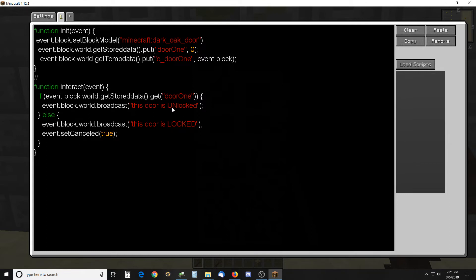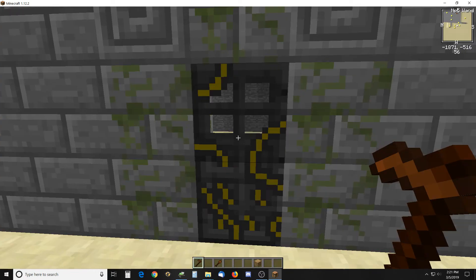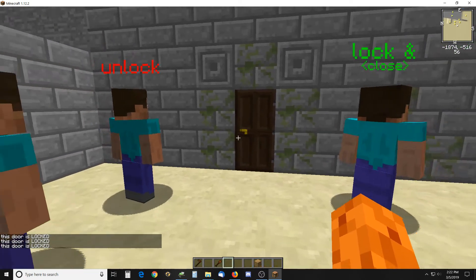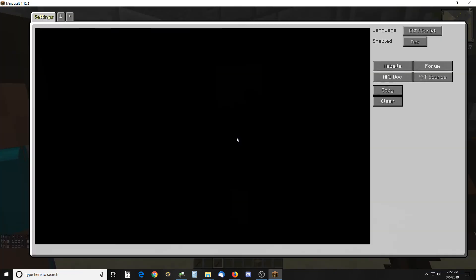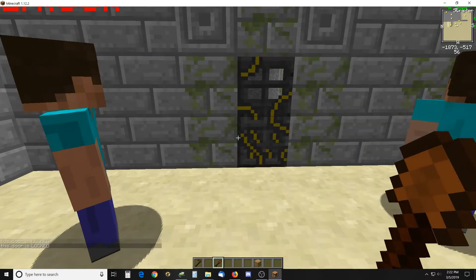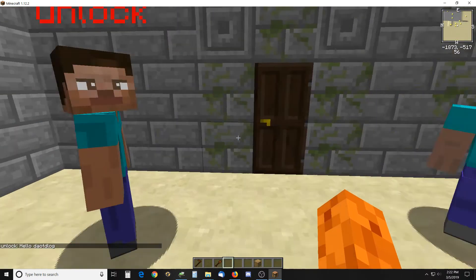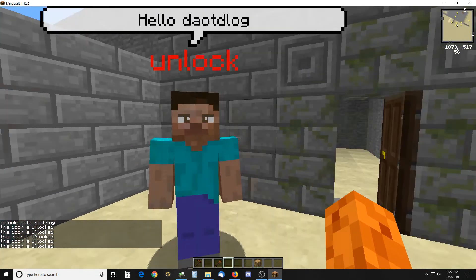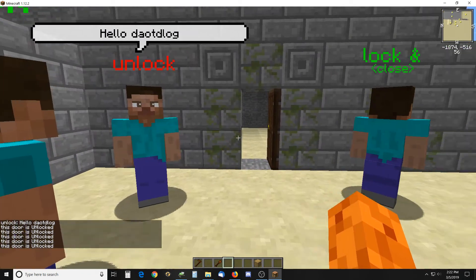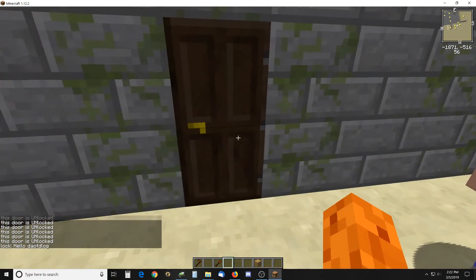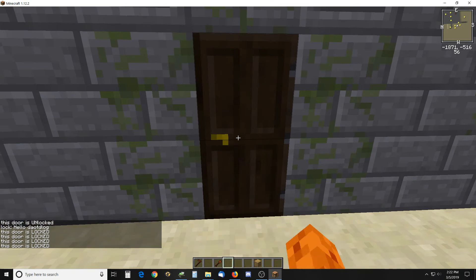If it's unlocked it'll say 'this door is unlocked.' Right now I believe it is locked — it says 'this door is locked.' So this guy here, I just interact with him and he puts that variable to one. I click on him and that works fine. It opens and closes, and then this guy sets the variable to zero and locks it.